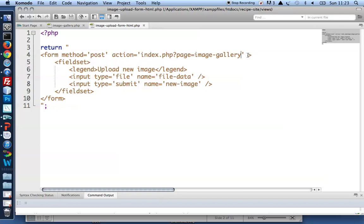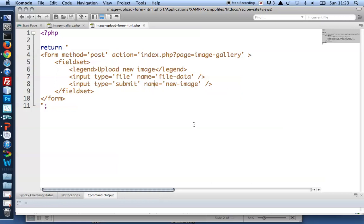There's one final thing. In order to upload file data I need to change the default encoding. So by default forms will encode variables whenever it comes across a name attribute. So it will create a name file data and hold file data in that as part of the POST array and the same for new image. By default variables will be encoded as basic strings and that will not suffice for uploading file data.